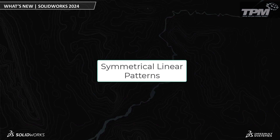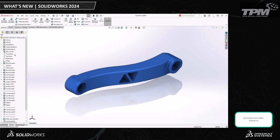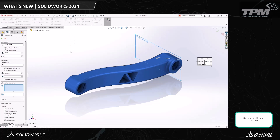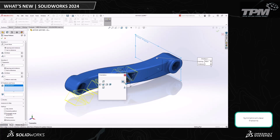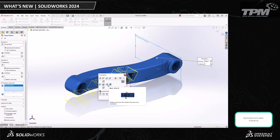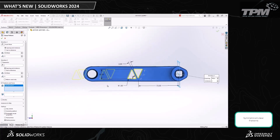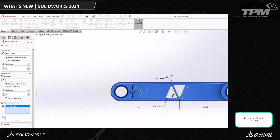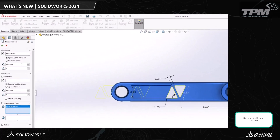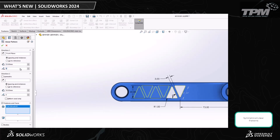Let's continue on and talk about a new patterning enhancement, which allows us to create symmetrical linear patterns from a seed feature. If we take this part, for example, and we want to lightweight it by adding these triangular cutouts throughout the part — first we would go through the normal patterning operations: select the direction, choose the feature you'd like to linear pattern, input your parameters, set your instances, your spacing, and so on.